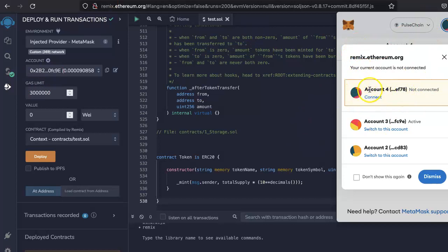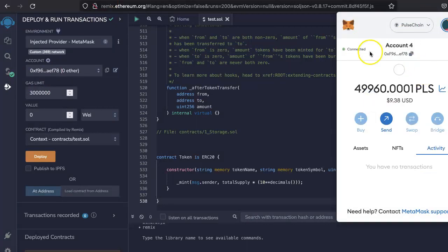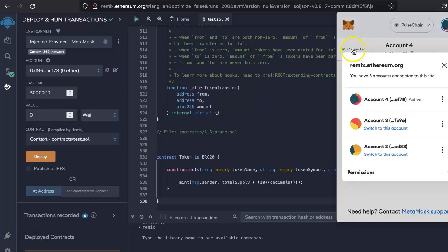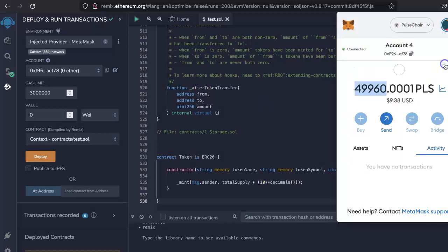Here it will show something like this, 'Connect'. You have to connect that. Make sure you have some PLS to pay for the gas fees into the wallet, and here it should show 'Connected'. If it is not, then click here and then connect. Once this is connected, it will show up here.